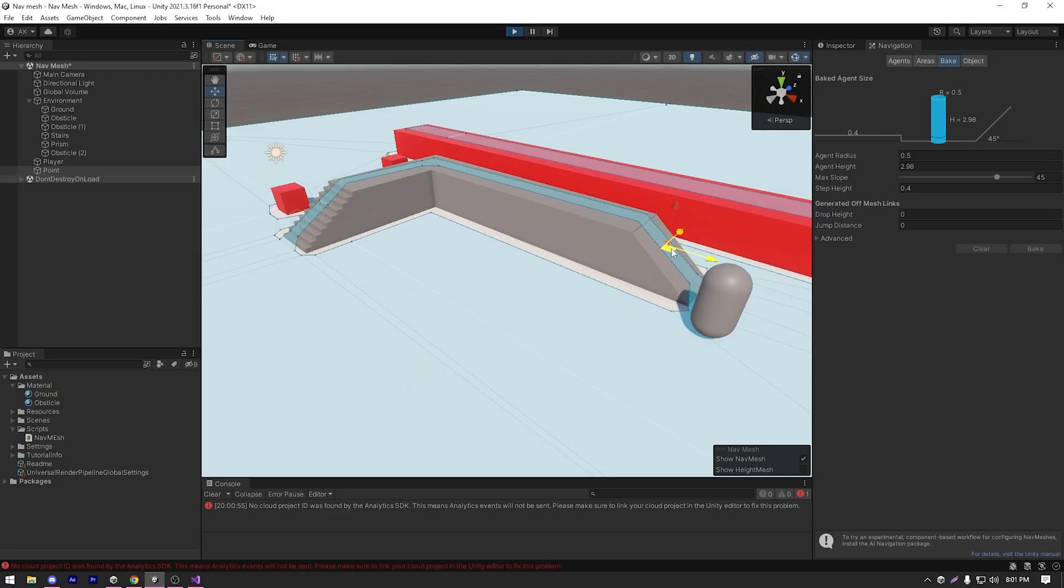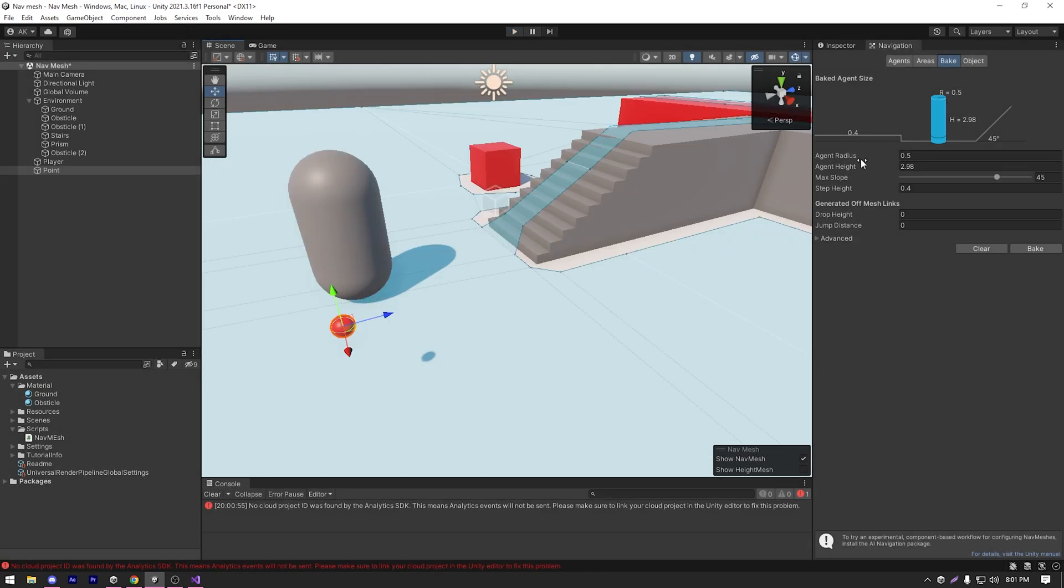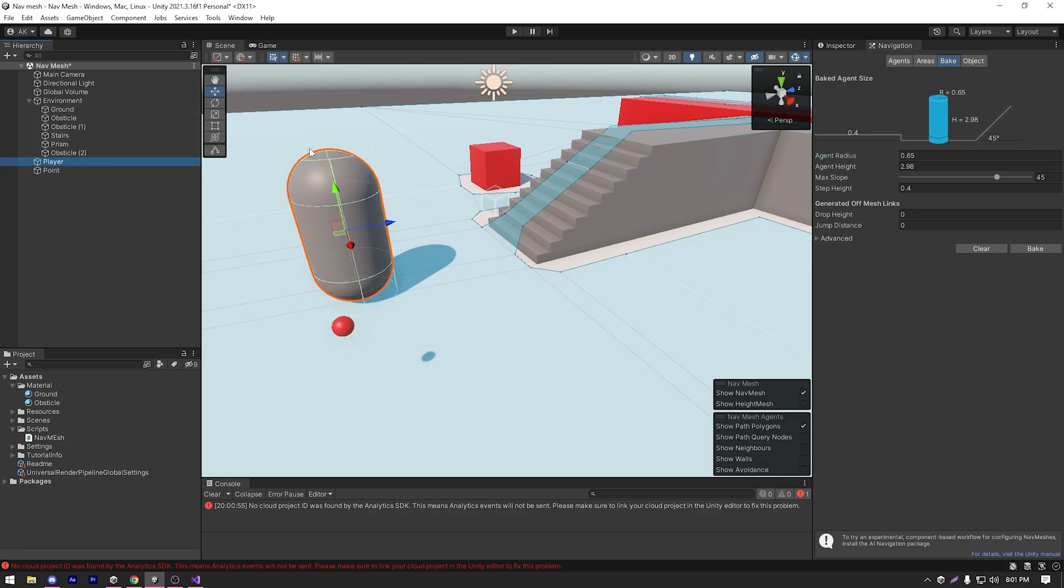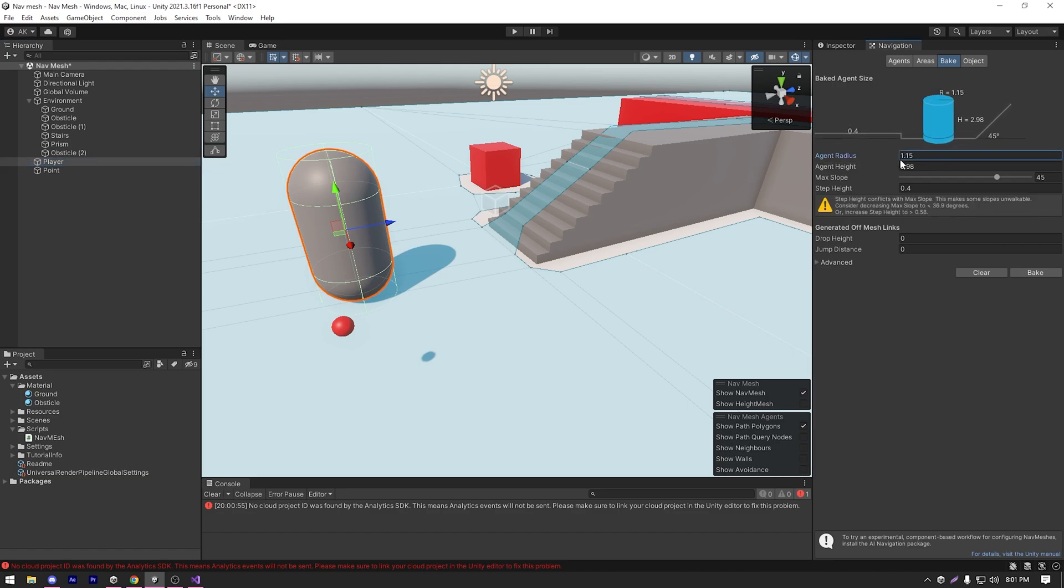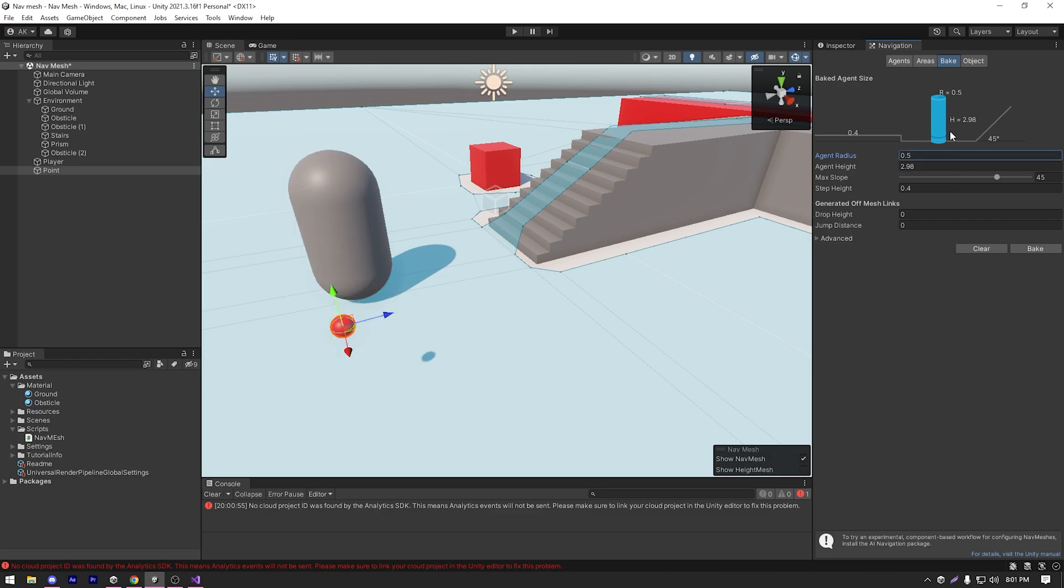Now let's check some of the settings that are on the bake section. First of all, we have our agent radius. So what this does is actually tells the radius or the width of our agent. Again, this is not changing the actual agent. This is actually for baking the navmesh with these pre-built settings. So when baking navmesh, you can have more control of how you want to bake the navmesh.